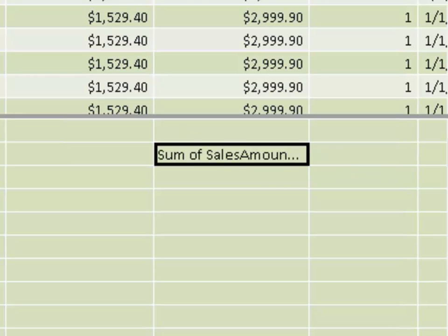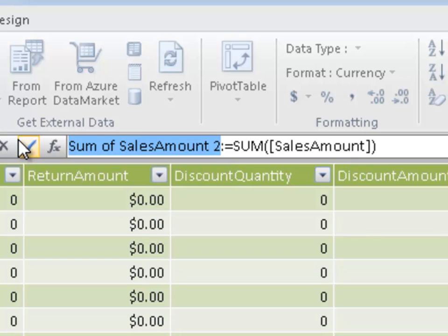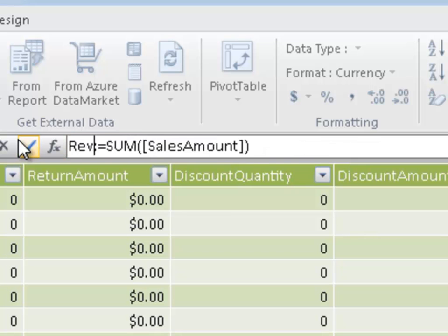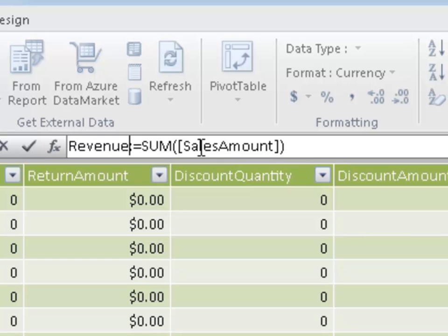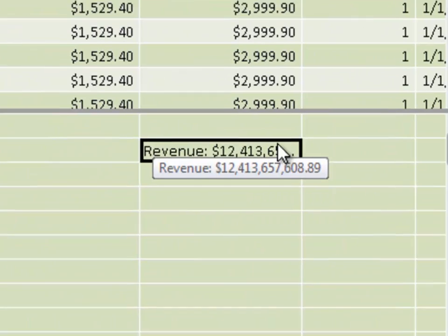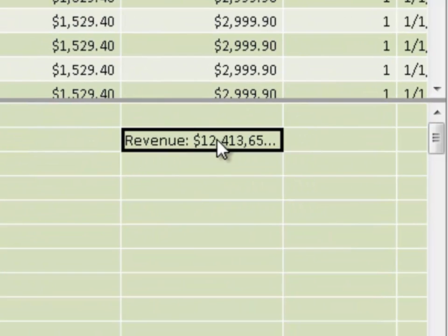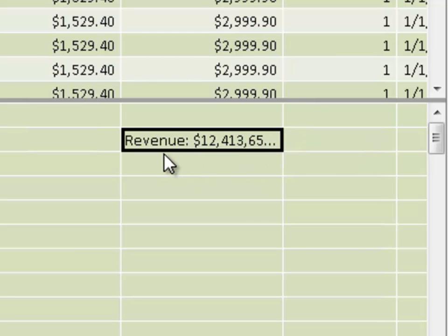I have sum of sales amount. I'm not wild about that name, so I'm going to give it my own name. Notice the syntax here is, I'm going to call this revenue. I can call this anything I want. So it's the measure name, colon, and then the DAX formula, which is a lot like an Excel formula. Notice this is equals sum of sales amount. Since we're in the same table, we don't have to specify the table name. If we wanted to combine that with numbers from another table, we would have to specify what that other table was.